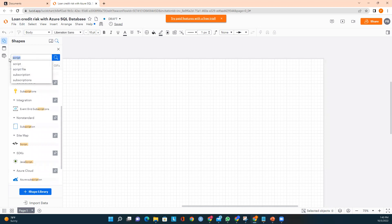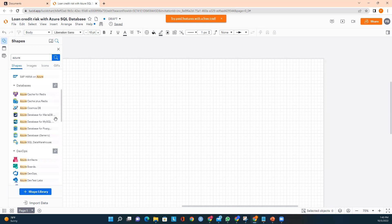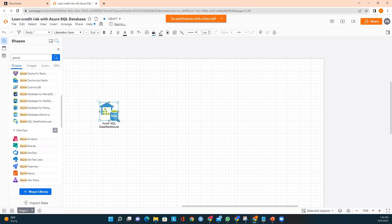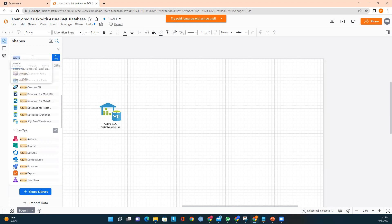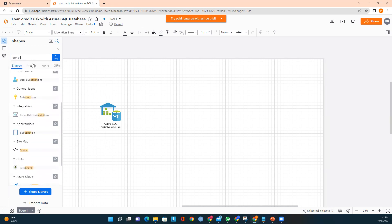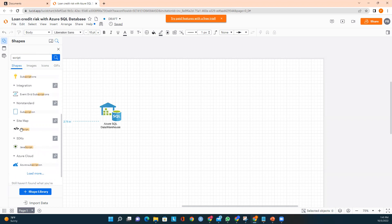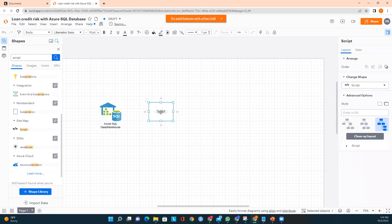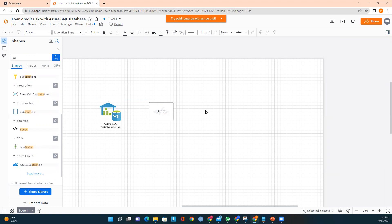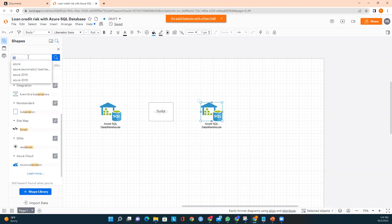Our first component is Azure SQL Database. I will look for Azure icons here and drag it onto the canvas. This is our first component. Now I have Azure SQL Database. The second component — we can choose any tool where you can use Python or R to build the model. I will copy the icon here. And we also need Power BI, which I'll add once I gather all the components.